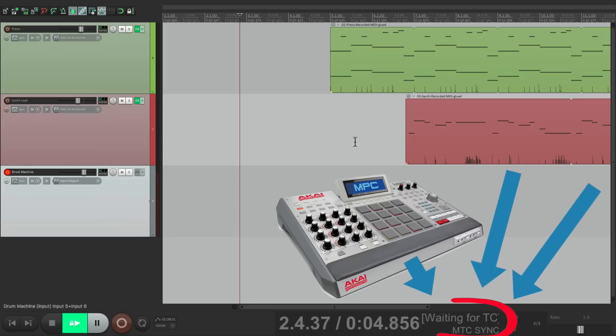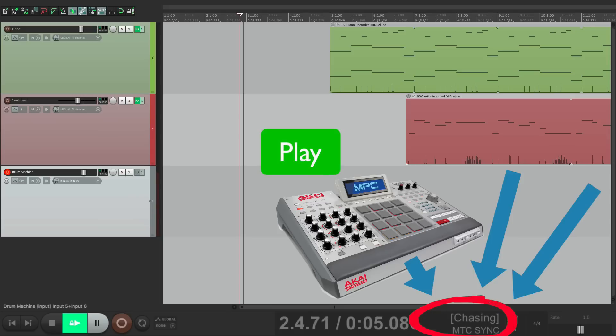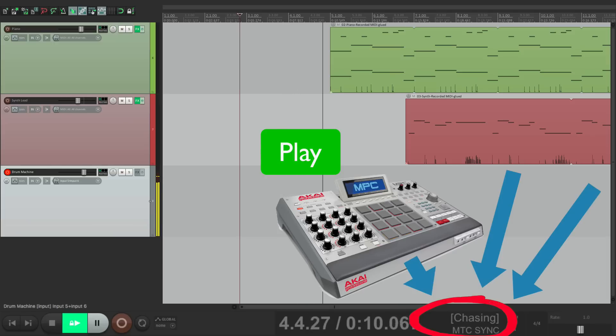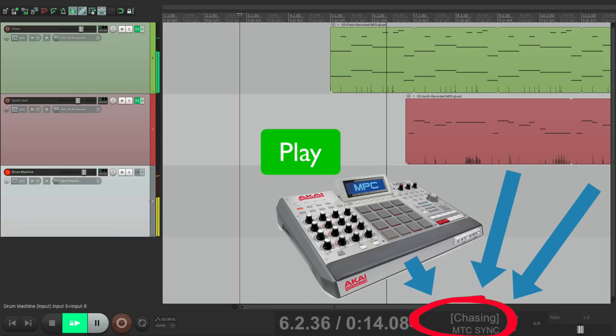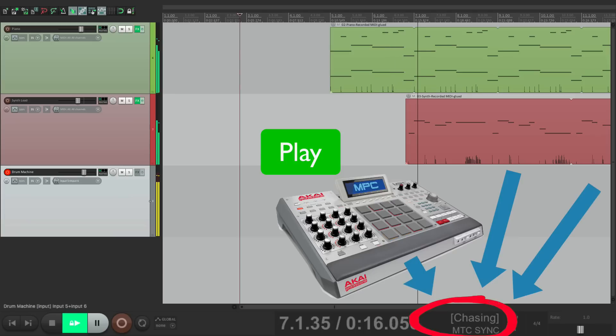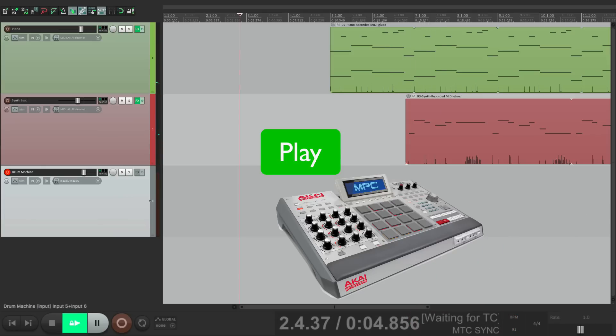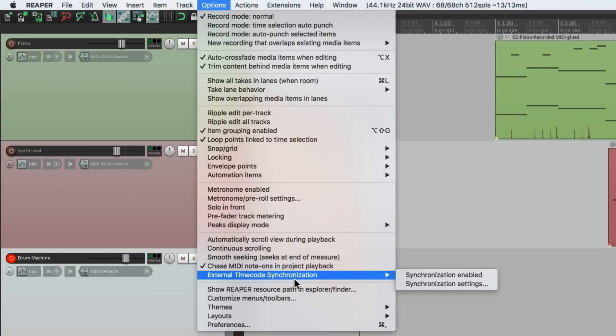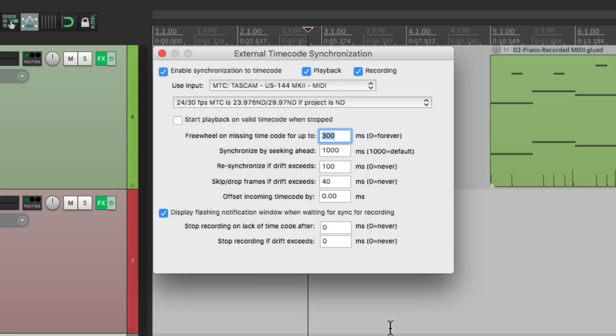The drum machine is playing through this track and we can hear it synced up perfectly with these tracks. Now, if you watch down here on the transport, notice how it changes. It goes from synchronization and it switches to chasing when it's synced up. And like I said, if it's out of time, go back here to synchronization settings and readjust the timecode right here, either with a positive or negative value to get them perfectly in time.